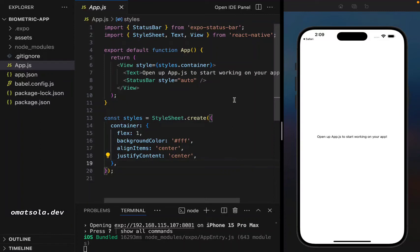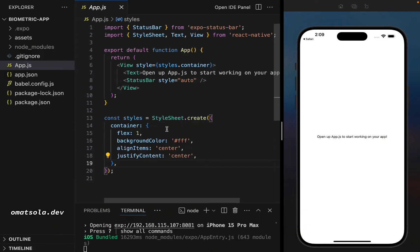Hey guys, it's Omar Shola Dev here and in this video we'll be doing biometric authentication with React Native and Expo. So let's get right into it.